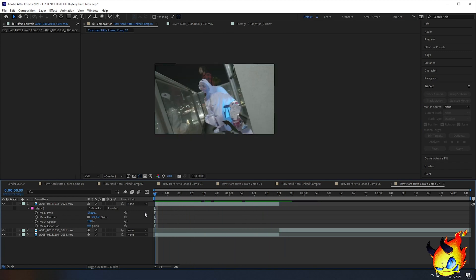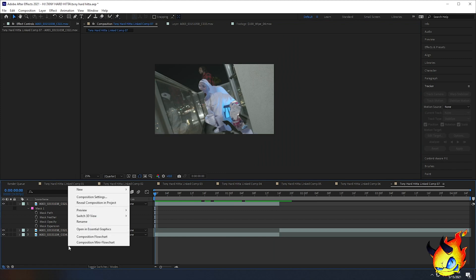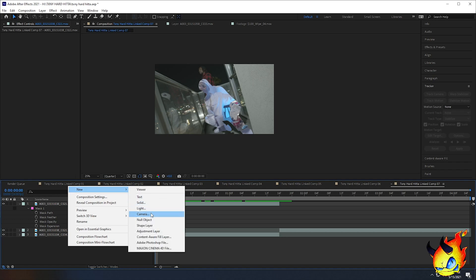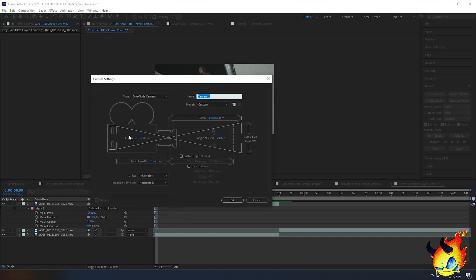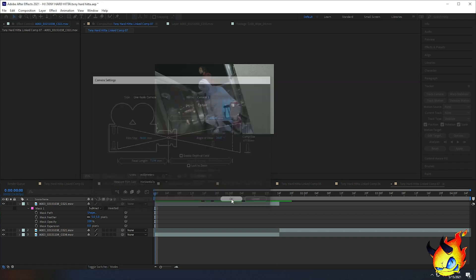Once your mask is made, you can start the transition work. First thing is you want to make a camera — go to an empty space, right-click, and select New Camera. You can change the settings to match your camera settings, but most of the time it really doesn't matter.